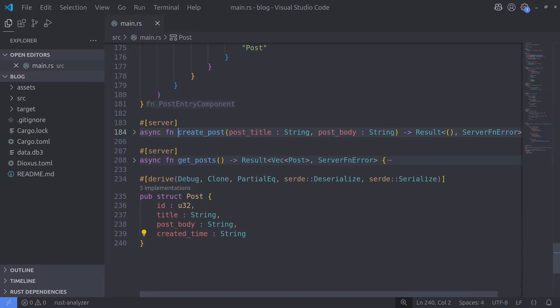In case you've not seen the last video, these are the two server functions we have in our Dioxus blog app at the moment: a createPost function that will create a post, and a getPost function which will return an array of posts. These are the two functions that we want to re-implement in our separate backend server.